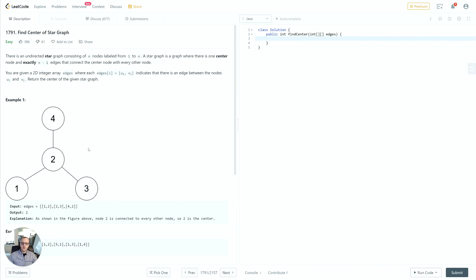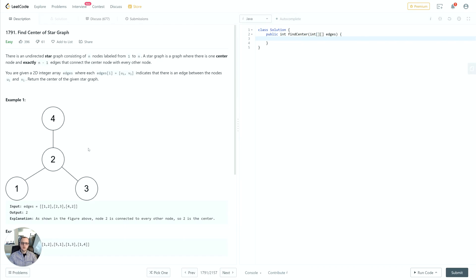How do we know when to return a value? We can return a value if we encounter a node that's already in the set, because if that happens, that means we found a node with a second connection. The only possible node that can have more than one connection is the center node, so therefore we know to return that node.